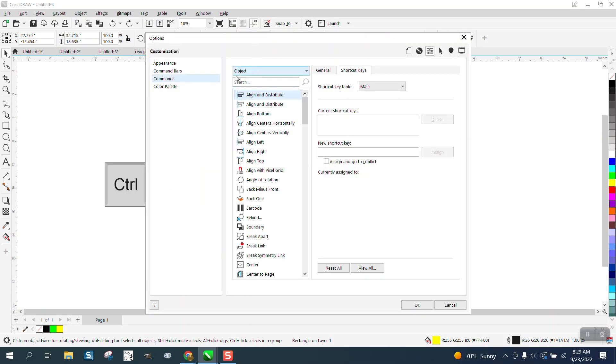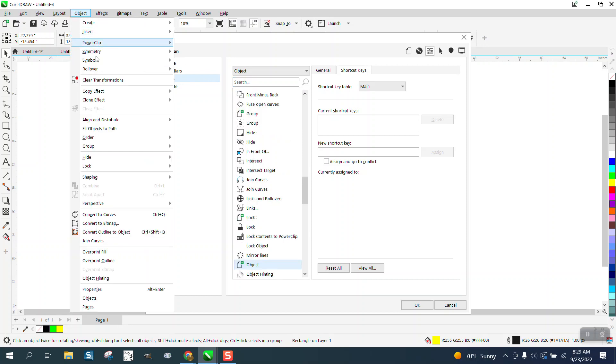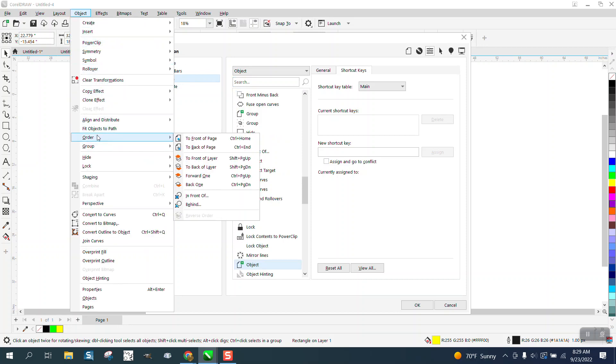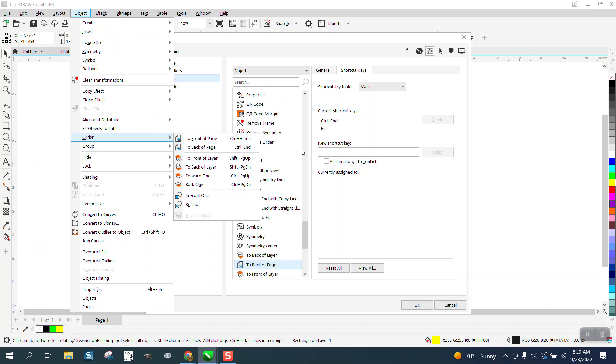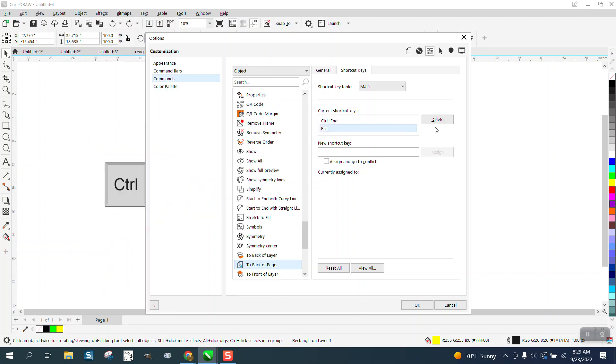And I don't know where it is in here, but I'm on commands. I can go up to object order, back of page, and you can see I've already done a keystroke for it. So control end is back of page,